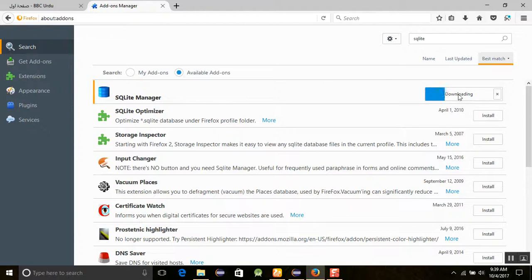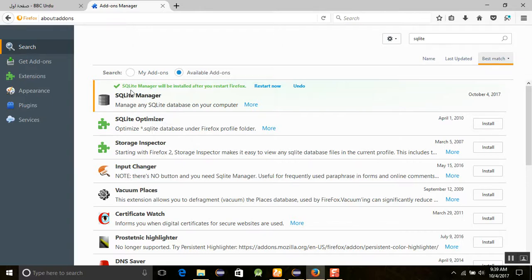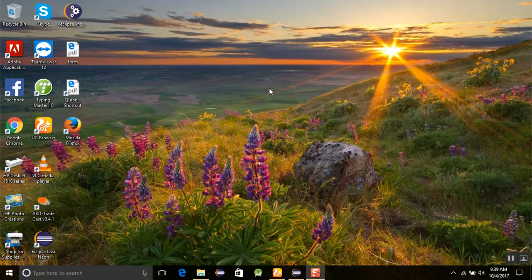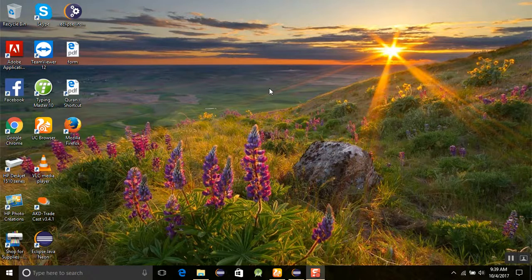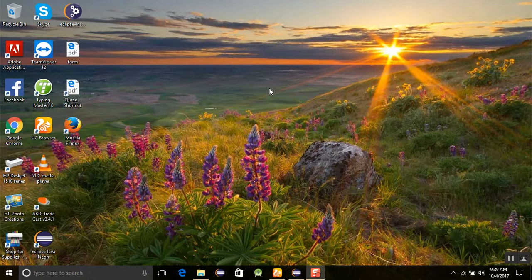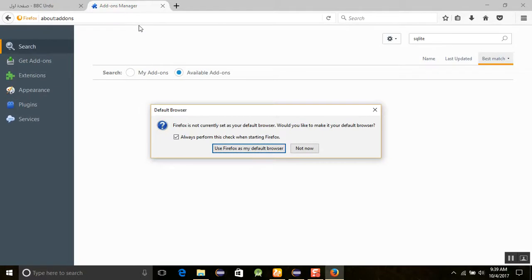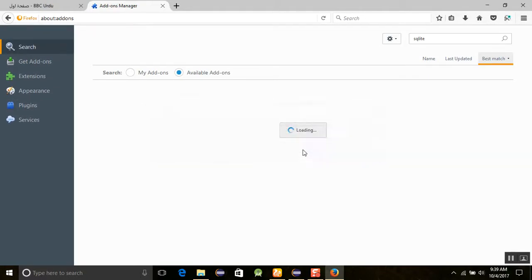It will start downloading, and after the downloading, SQLite Manager will be installed after you restart Firefox. So we are going to restart it now. Remember that SQLite is a built-in feature of Mozilla Firefox and it was not included in the other browsers, so you need to install SQLite. You can install it by using Mozilla Firefox.